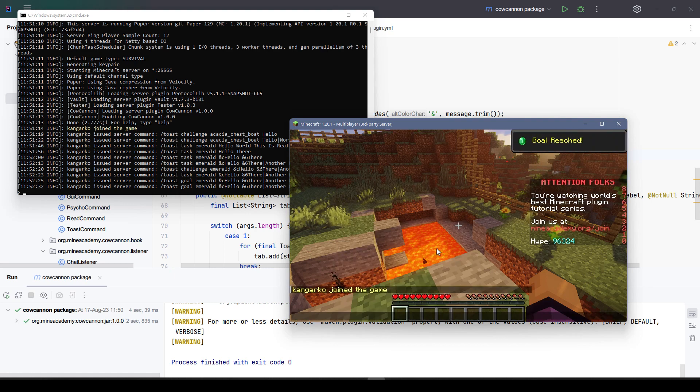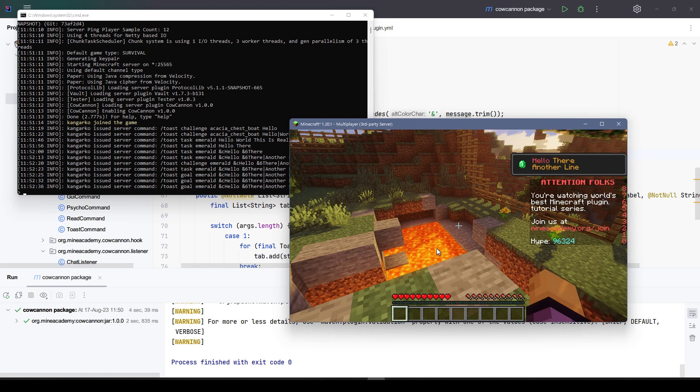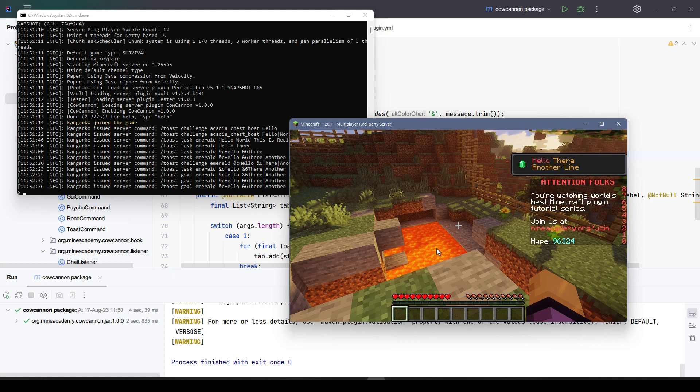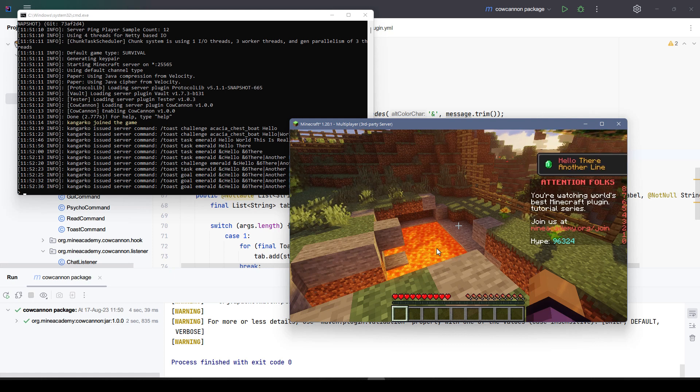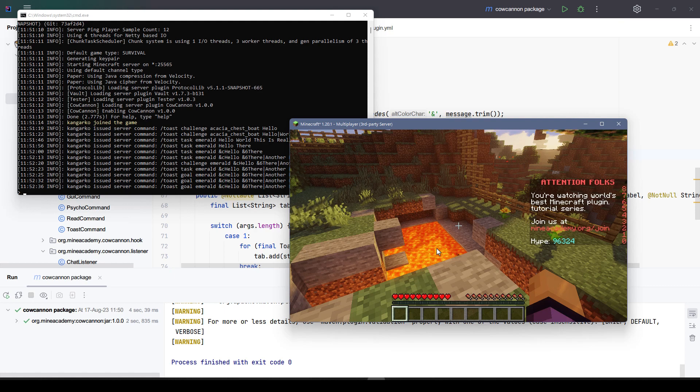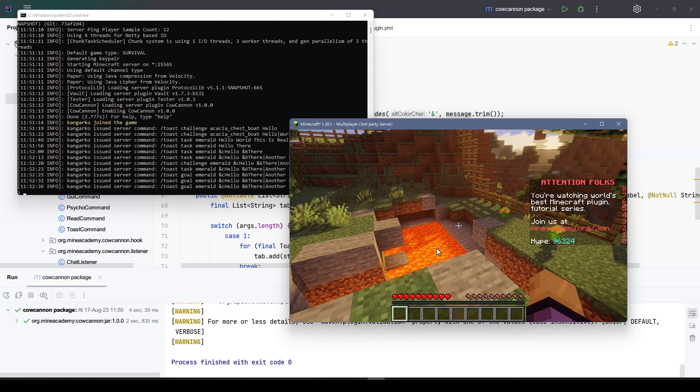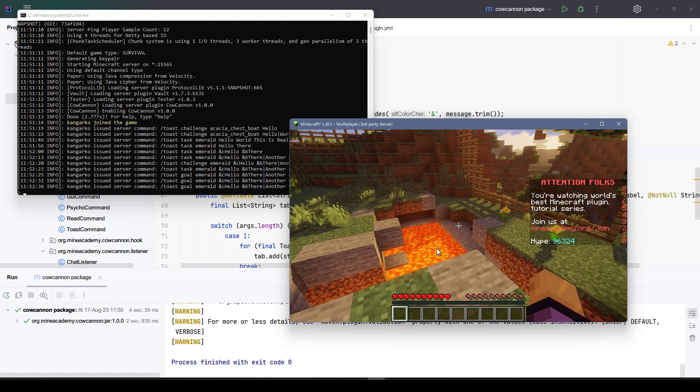Now the question is, can you display something custom instead of having to choose from these three styles? Can you change the goal reached? The answer is no because that one is actually built inside Minecraft. So without using mods or custom data packs, you are unable to change that.